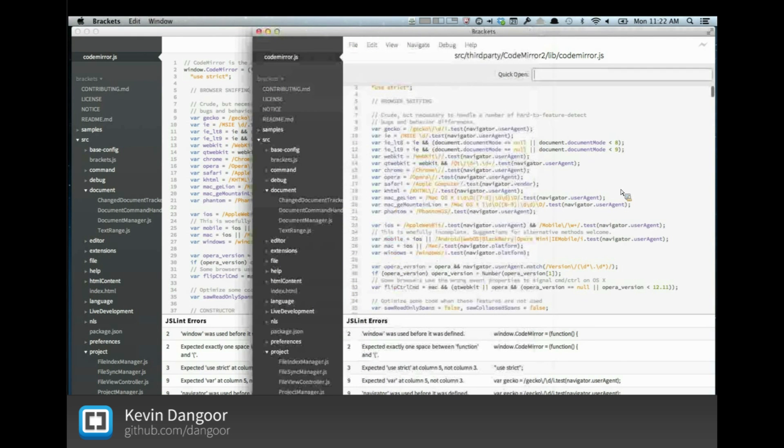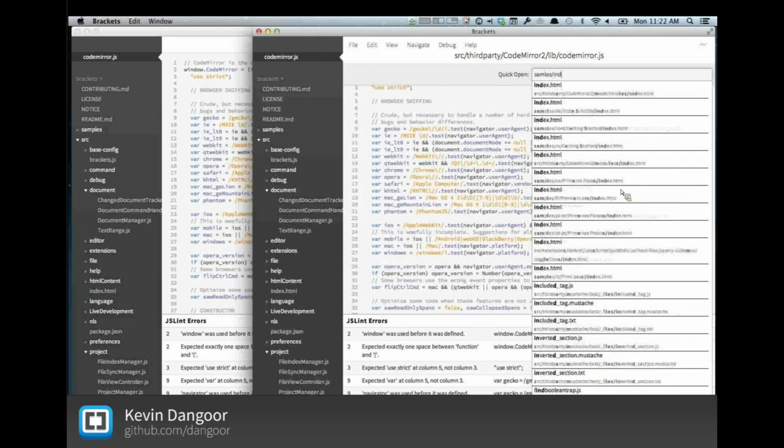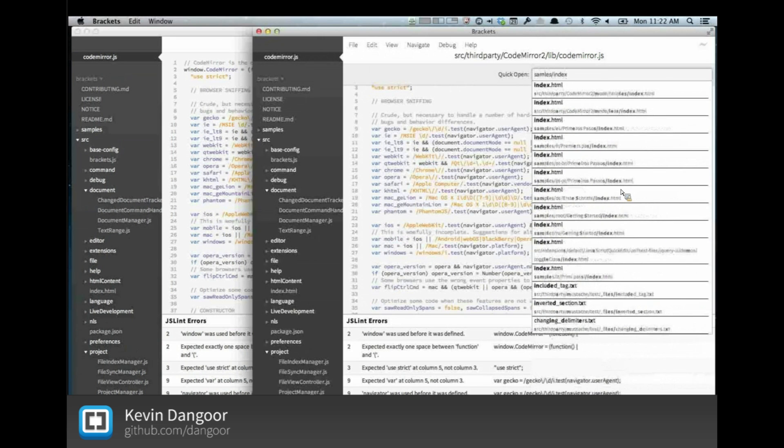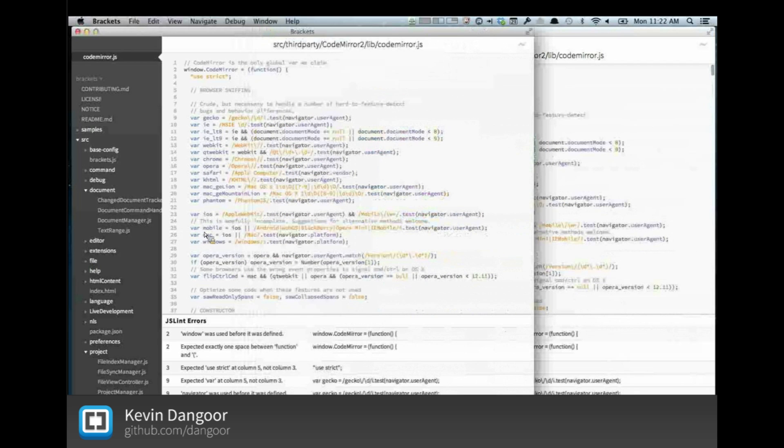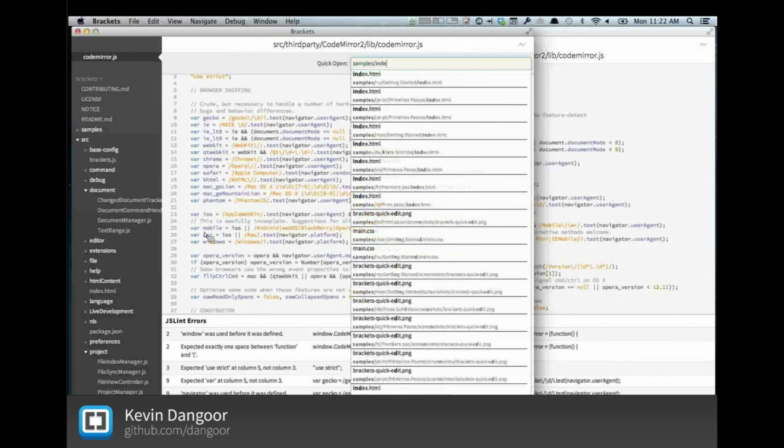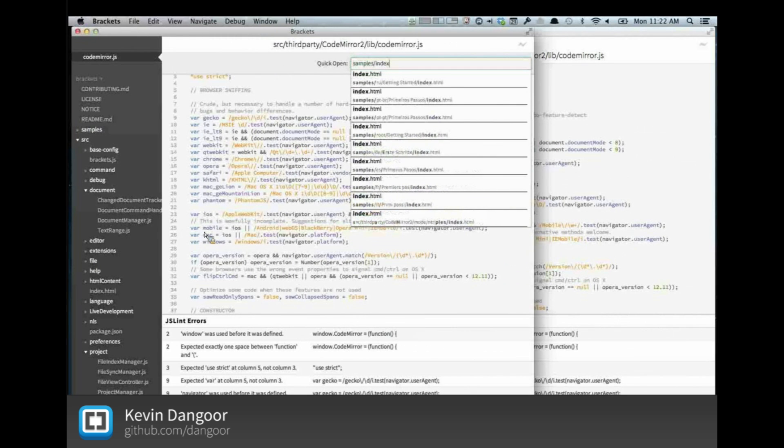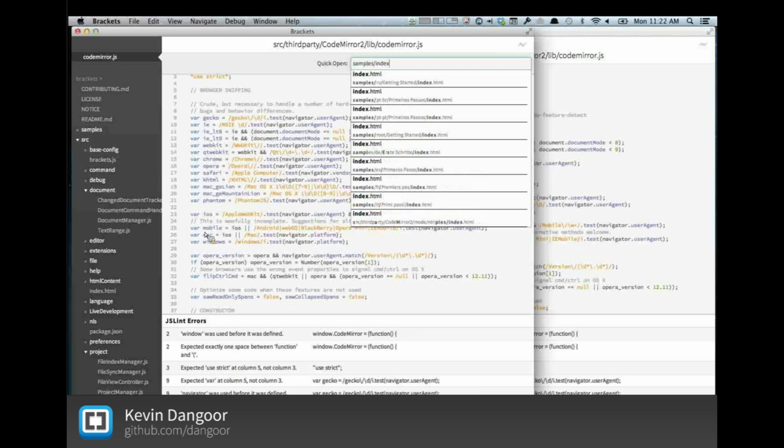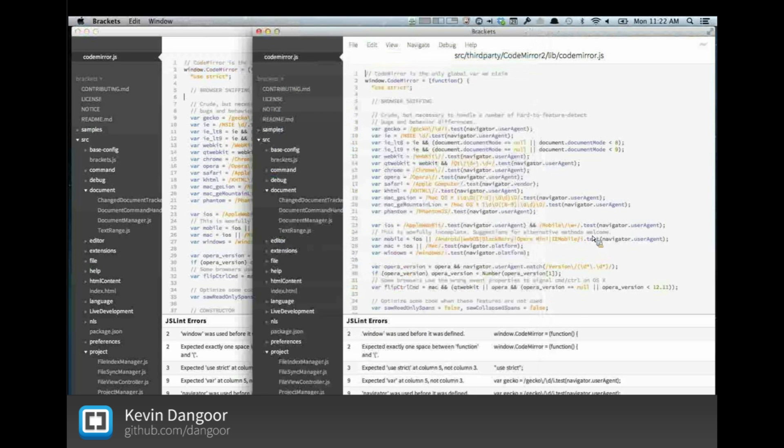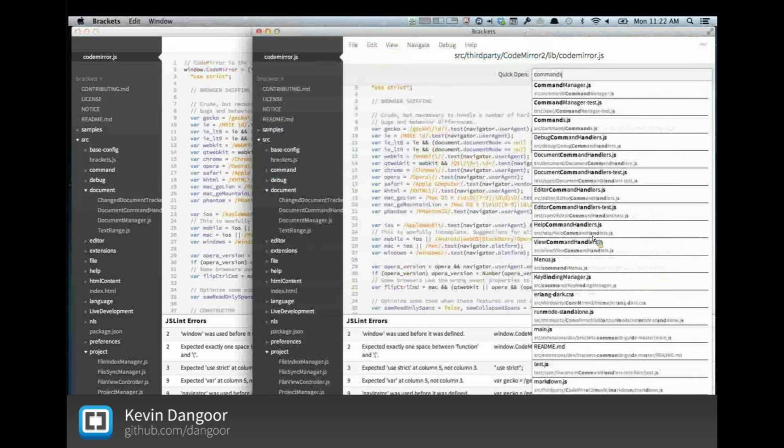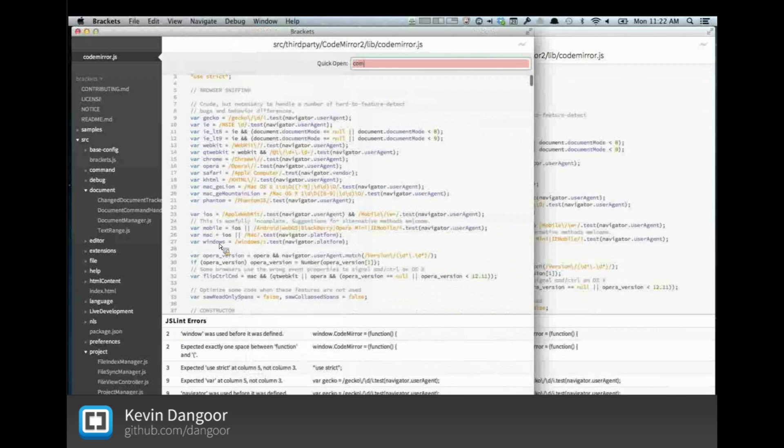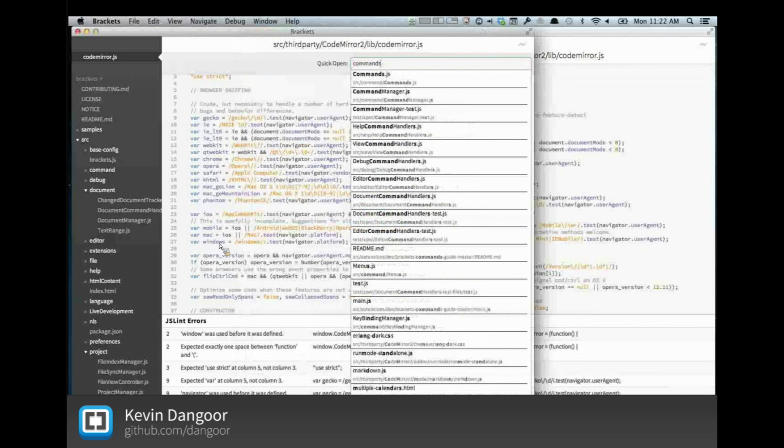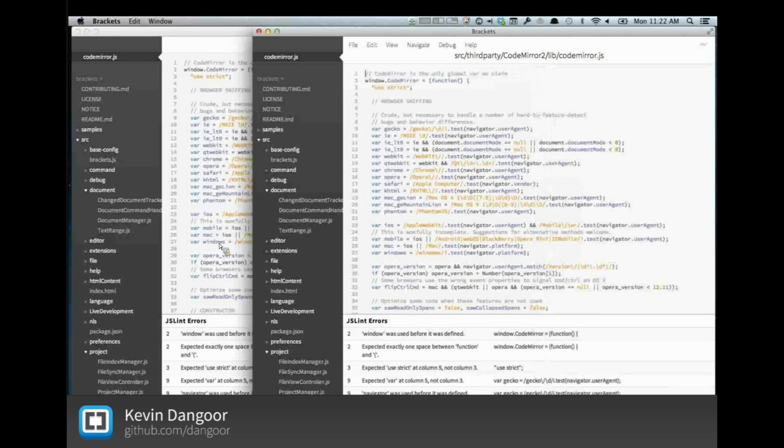If I do a quick open here and I type samples index, if you look at that first match, it's kind of a funny match because the matched characters are kind of all over the place in the string. It's because of the way the old algorithm worked that it decided that was the top pick. In the new one, if I start it off, you can see that match is still there. That top one that was previous is still there, but it's all the way at the bottom of the list because these other ones are better matches because they say samples, actually it's a full word, and index as a full word.